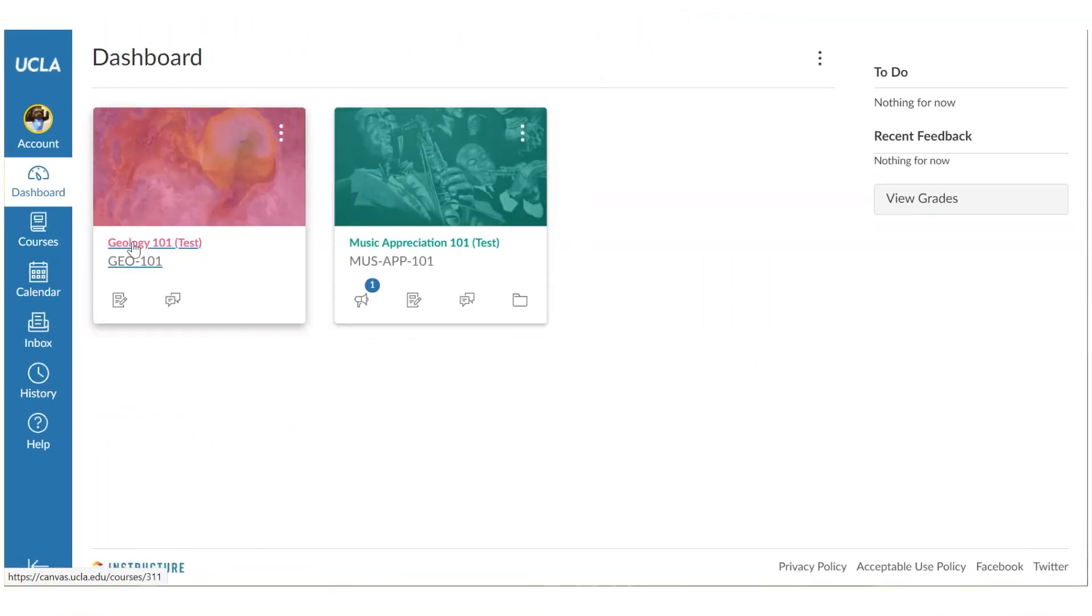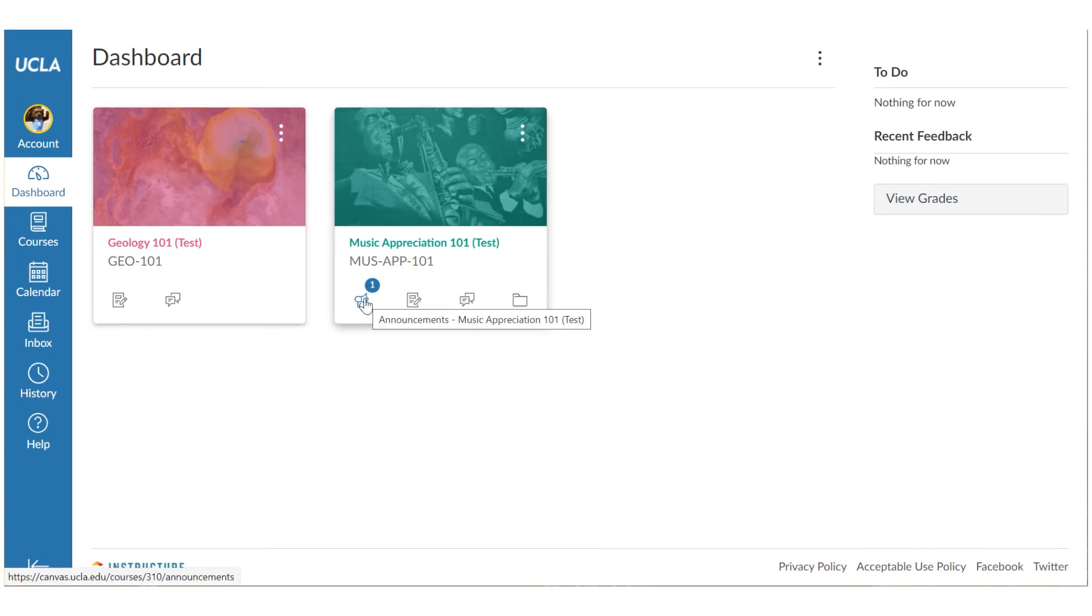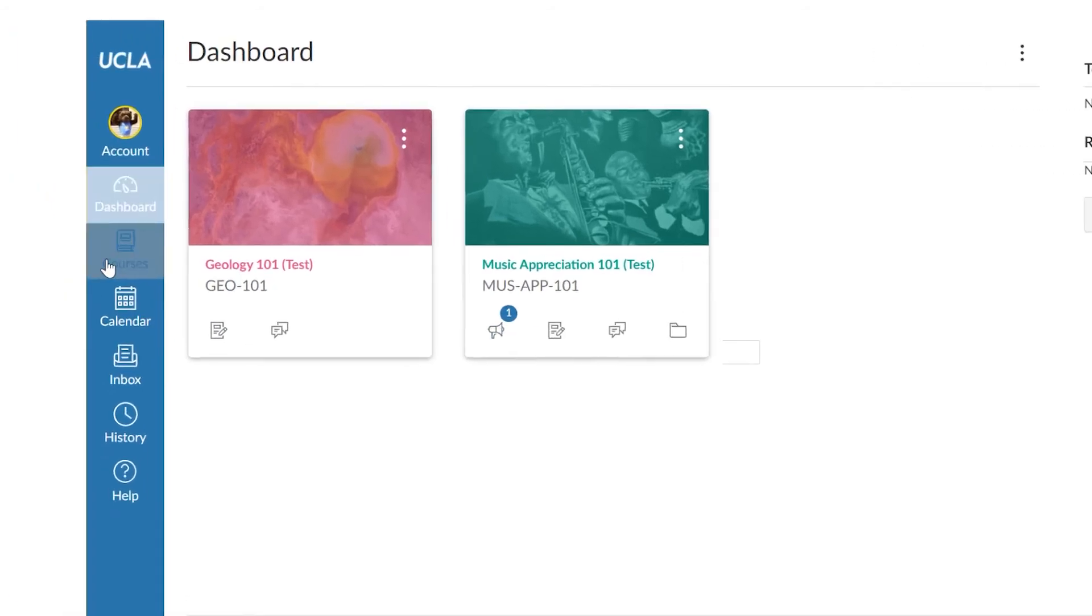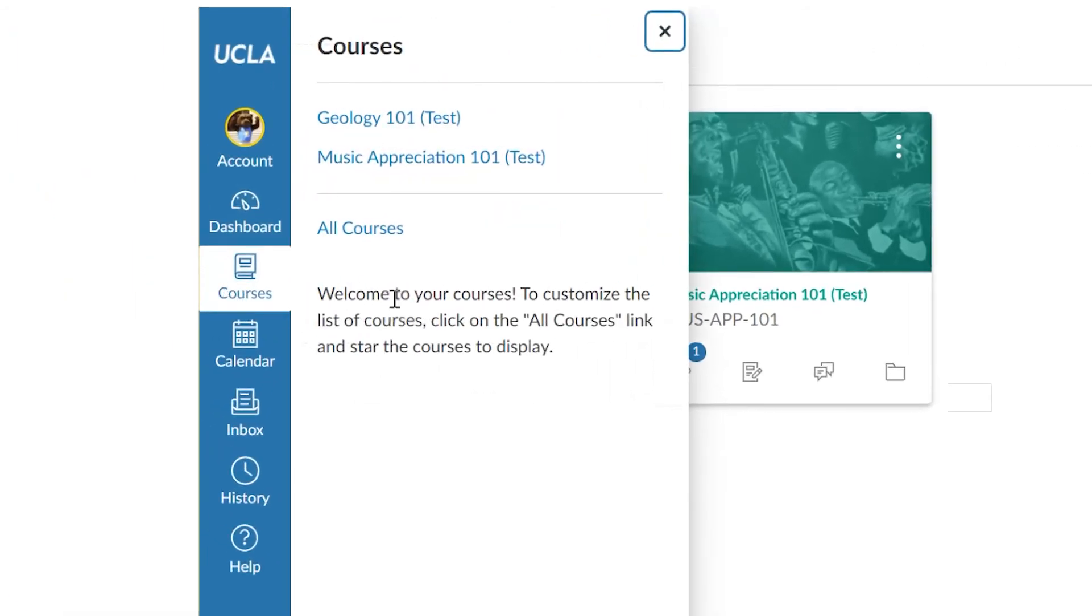The dashboard, used to quickly jump into courses and assignments as well as let you know about upcoming events. The courses button, used to focus on a specific course and events within.